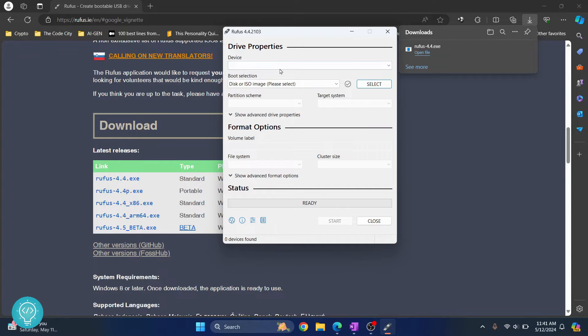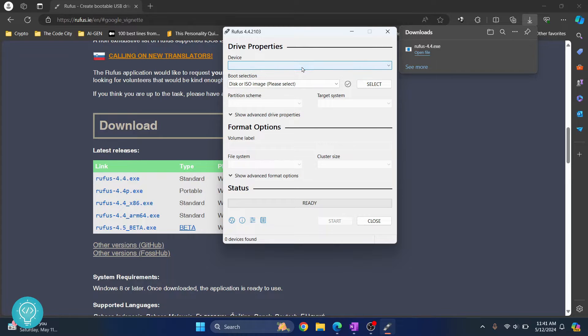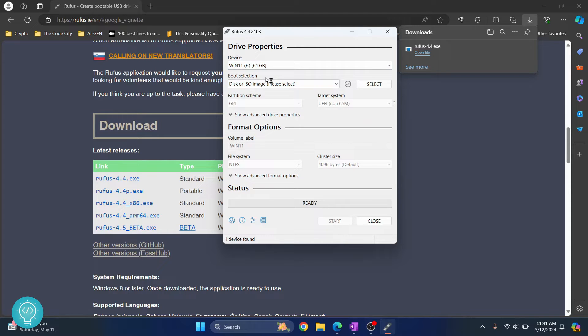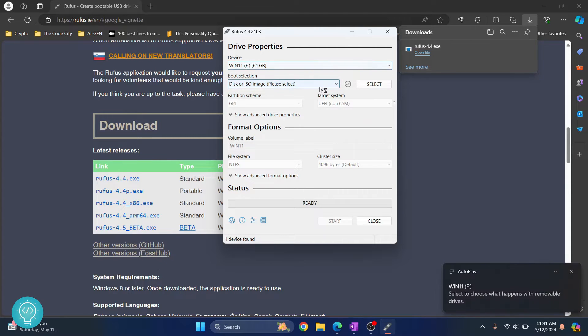If you are asked do you want to make changes, click on yes. Once this is open, now choose your device from here, that is you choose your USB stick or USB drive from here. Now I've named the device Windows 11, you can name it whatever you want. Later on I'll show you how you can do that.